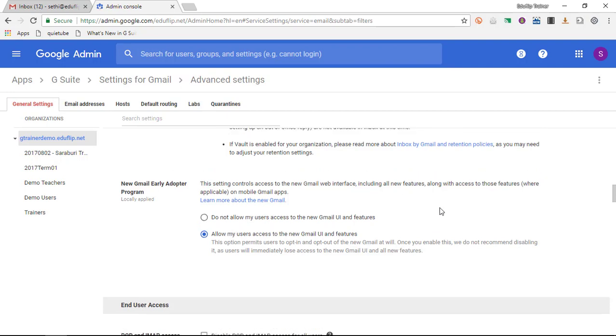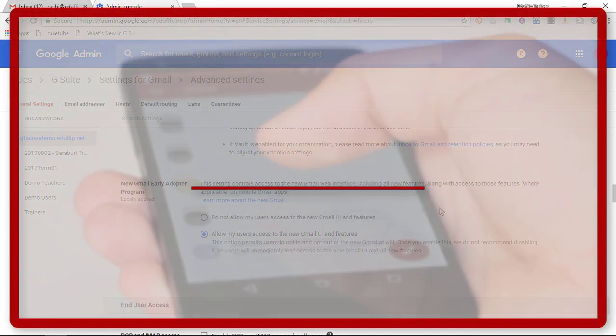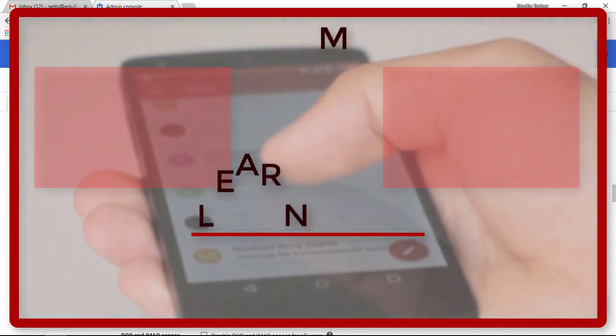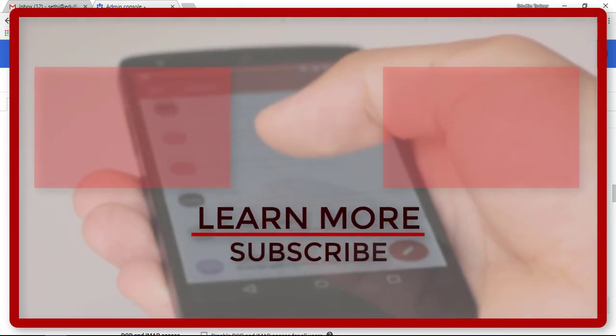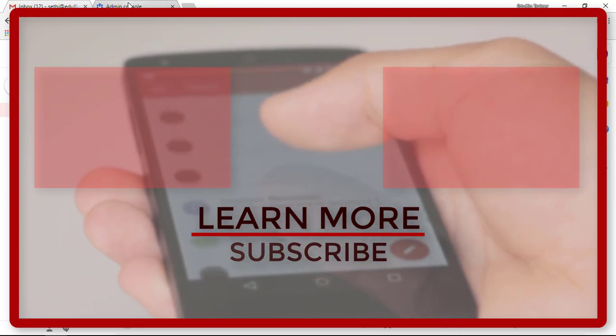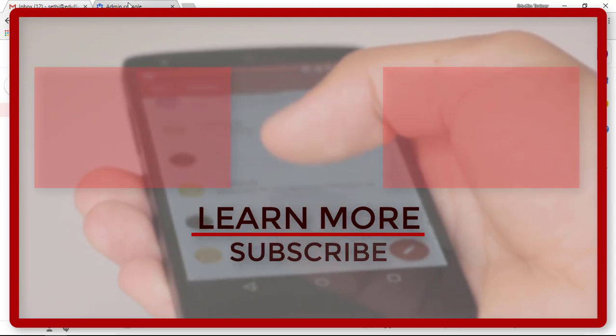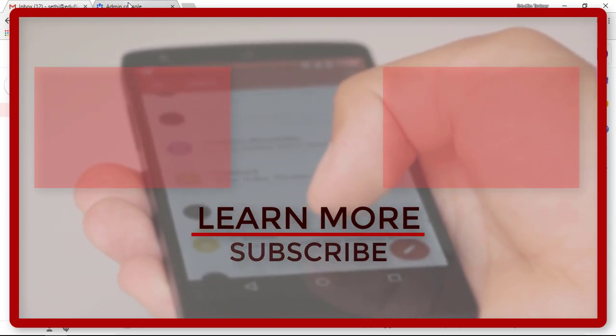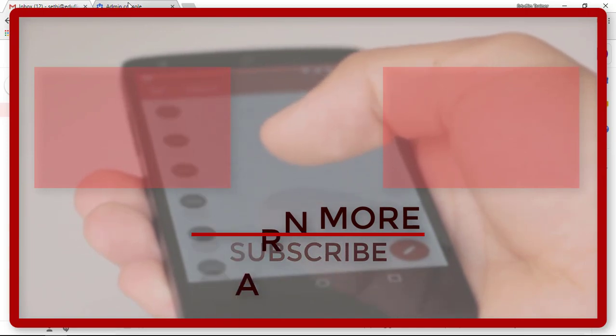And that's all there is to it. I hope you found this video helpful. Let me know in the comment section below which feature you like best, and are you ready to make the switch to this new user interface? I will see you in another video and thank you for watching.